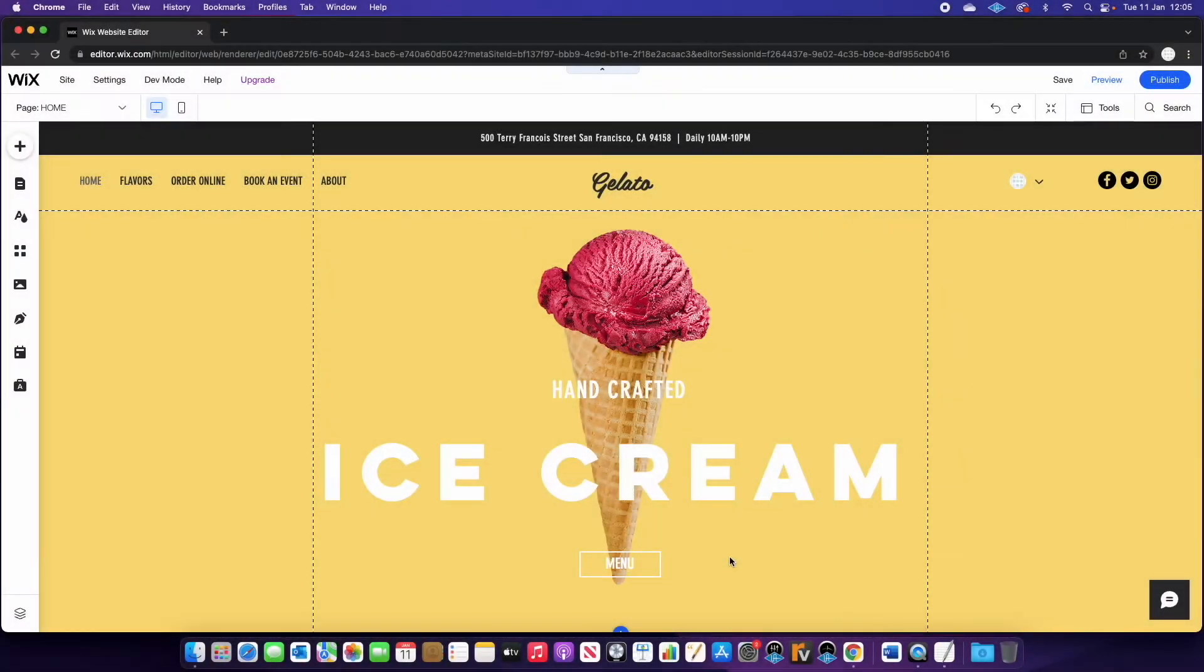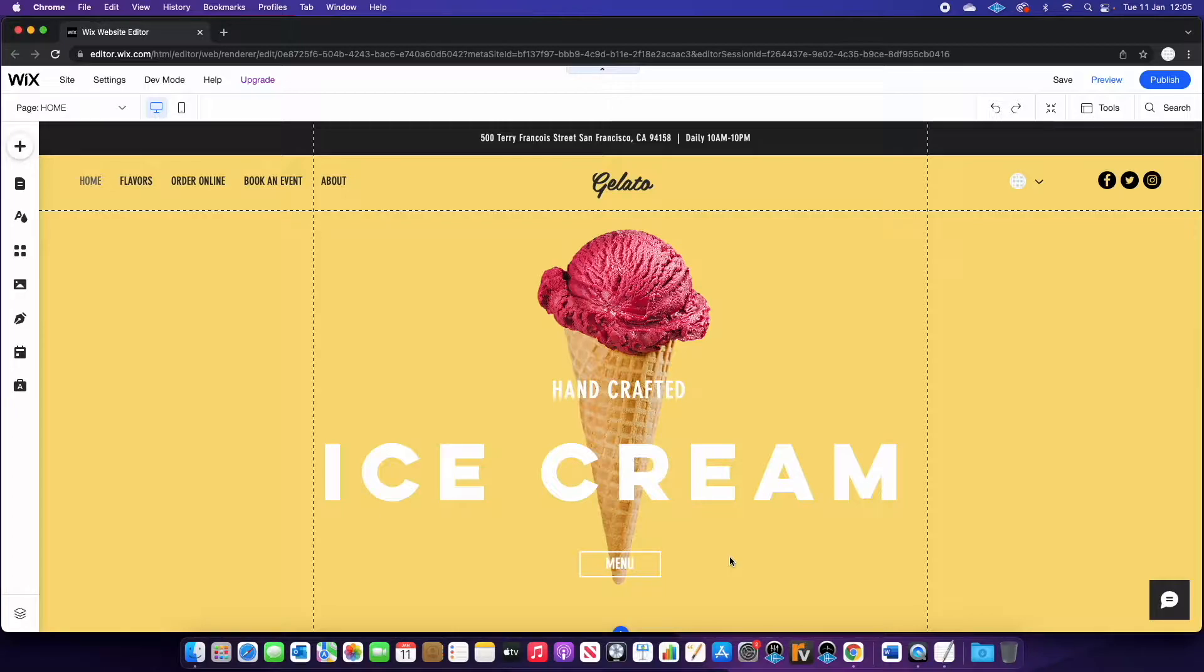Welcome back to another video. Today we're going to show you how you can create a simple voting feature on your Wix website.